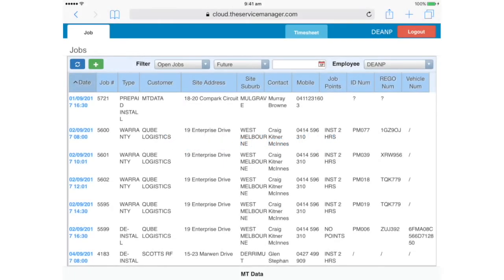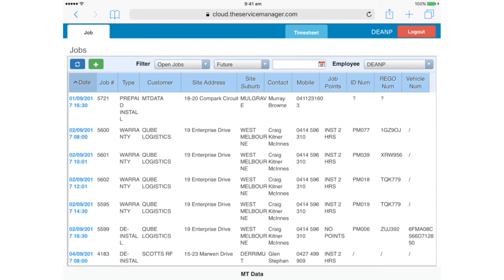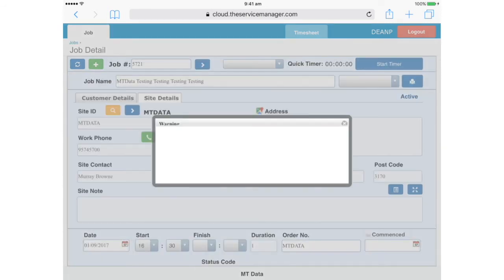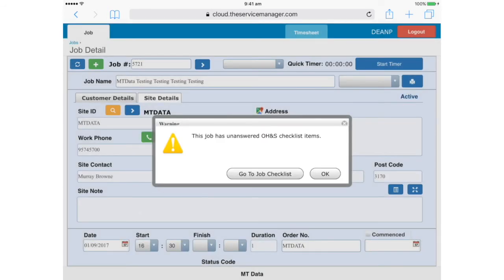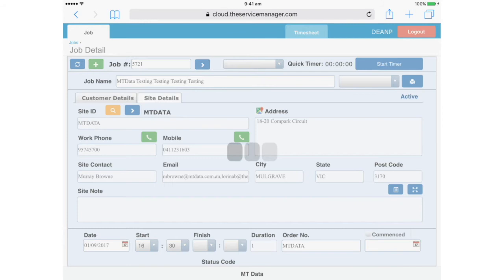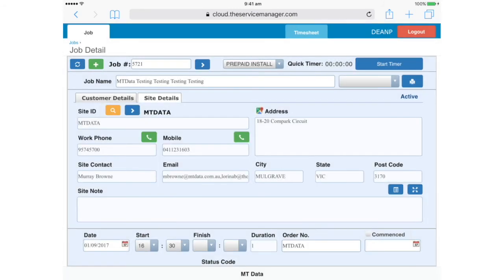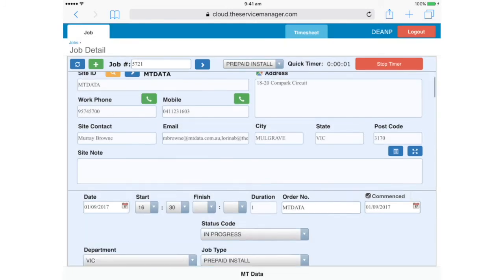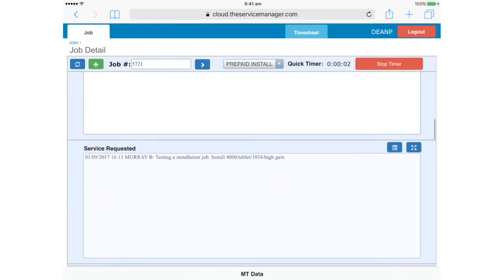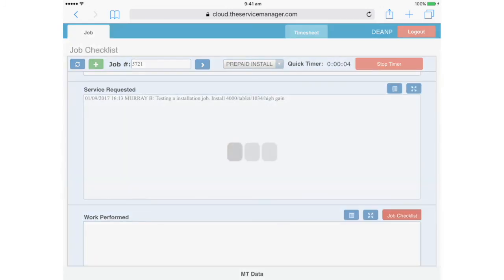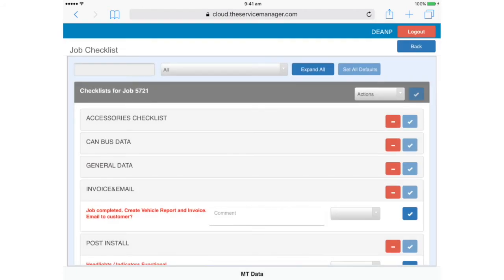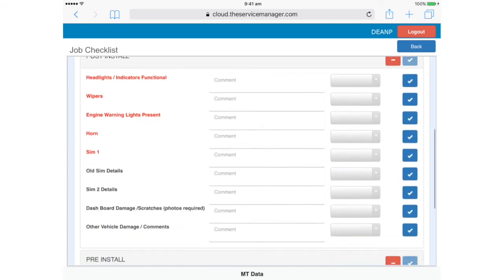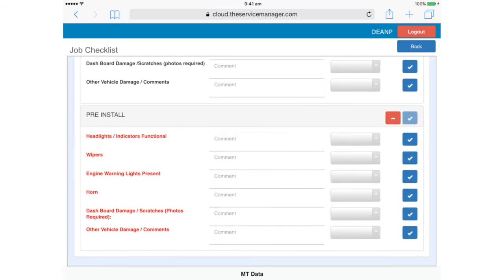Let's take a quick look at logging an install job. In most respects, it's very similar to logging a service job. One of the main differences is the number of photos you'll take. The idea is to photograph every piece of equipment you've installed, right down to the tablet cradle and the speaker and microphone for the phone hands-free. Again, we start by selecting the job we want to work with. Dismiss the checklist warning. And here are the job details. Let's start the timer. Now we'll go down to job checklist. And you'll see here is where a couple of things are a bit different to a service job.